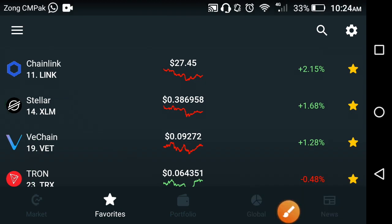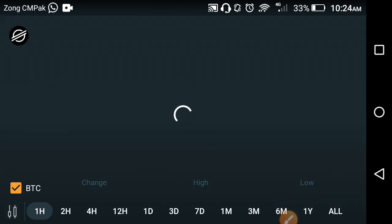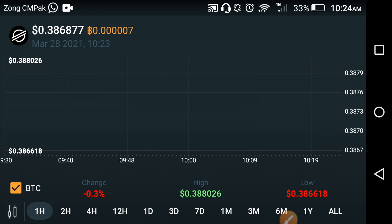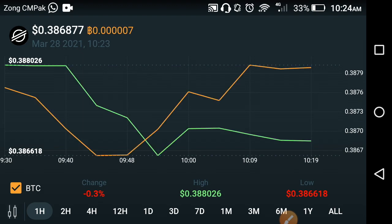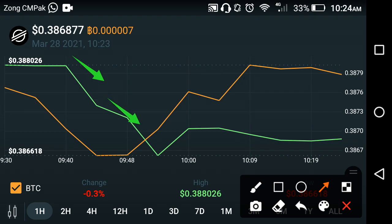Let's see the Stellar XLM live changes occurring in the last one hour. First of all, let's look at the chart of Stellar XLM. I'm sorry to say that, but it's a tough period for Stellar XLM. As you can see on this chart, they have been falling down, and currently they are falling down very badly.